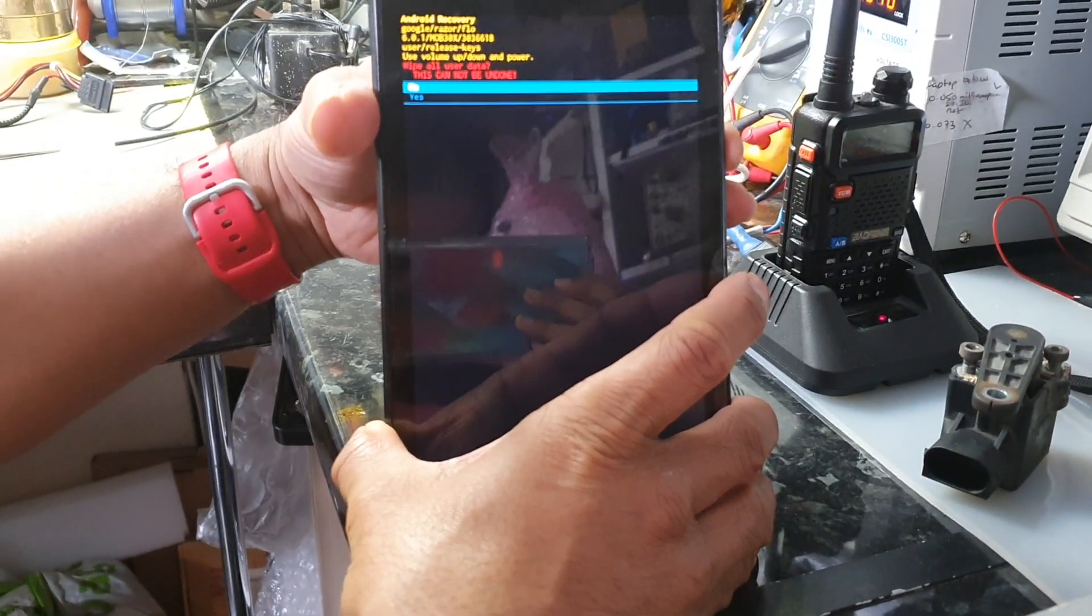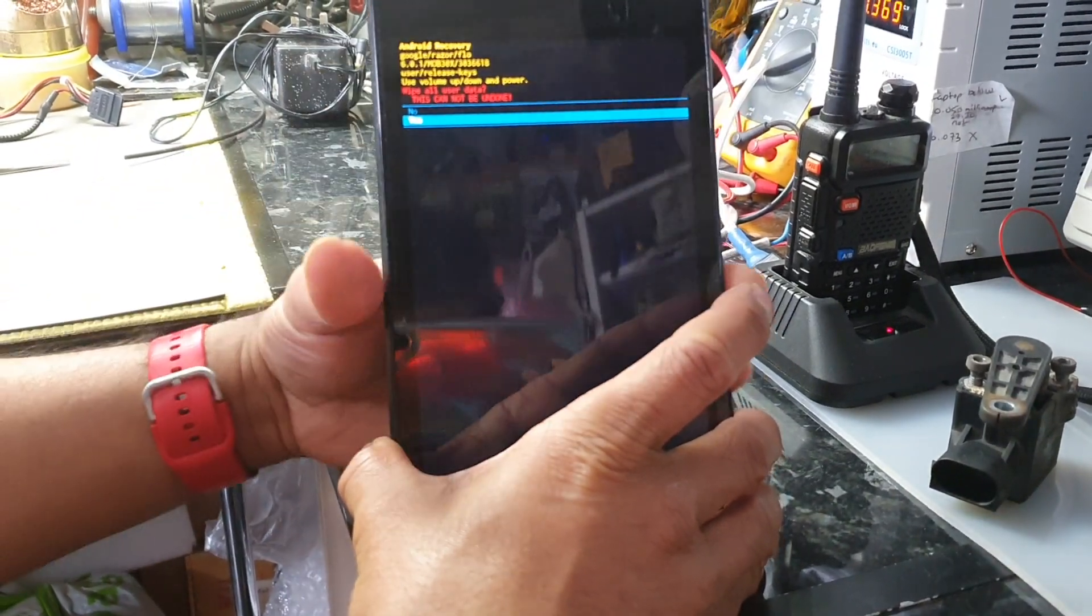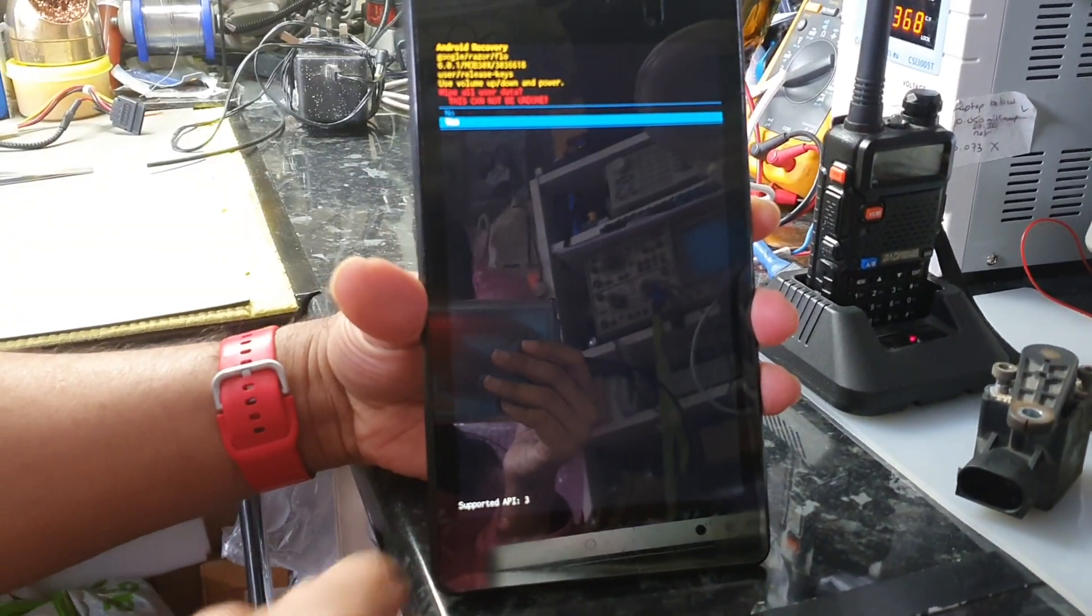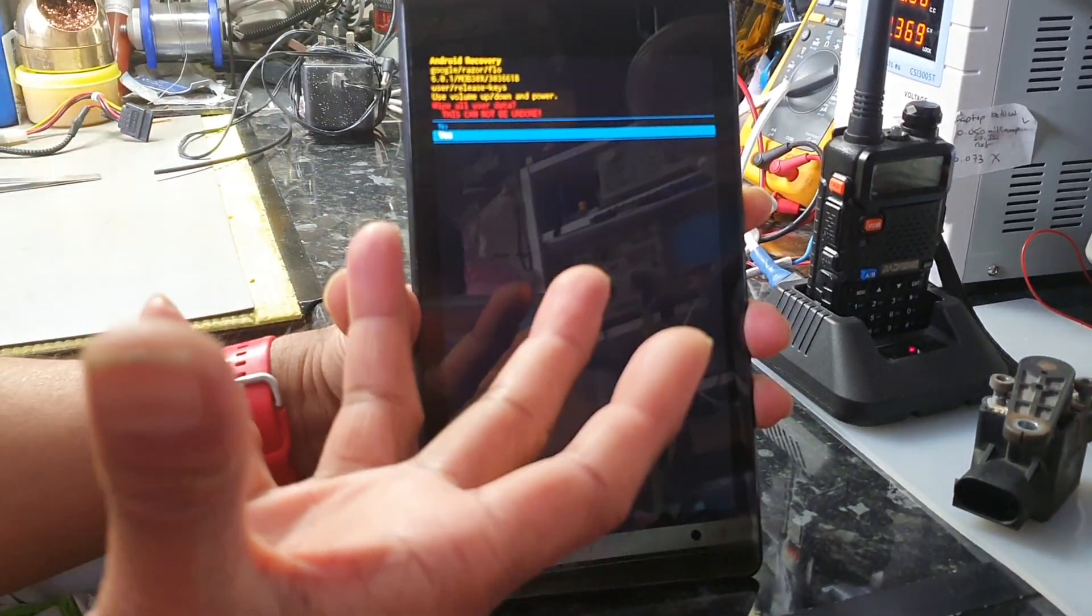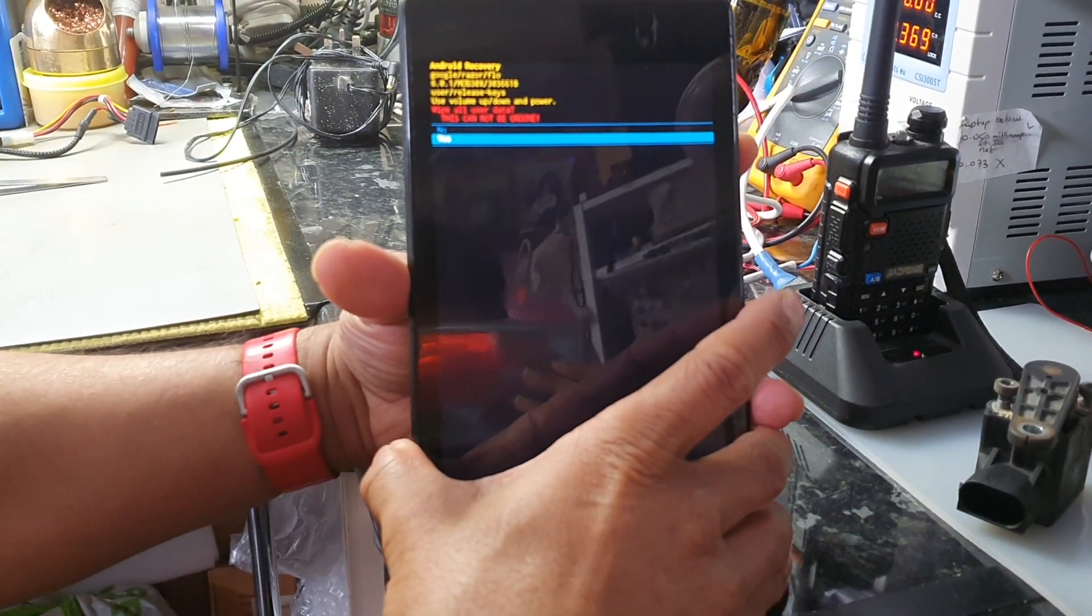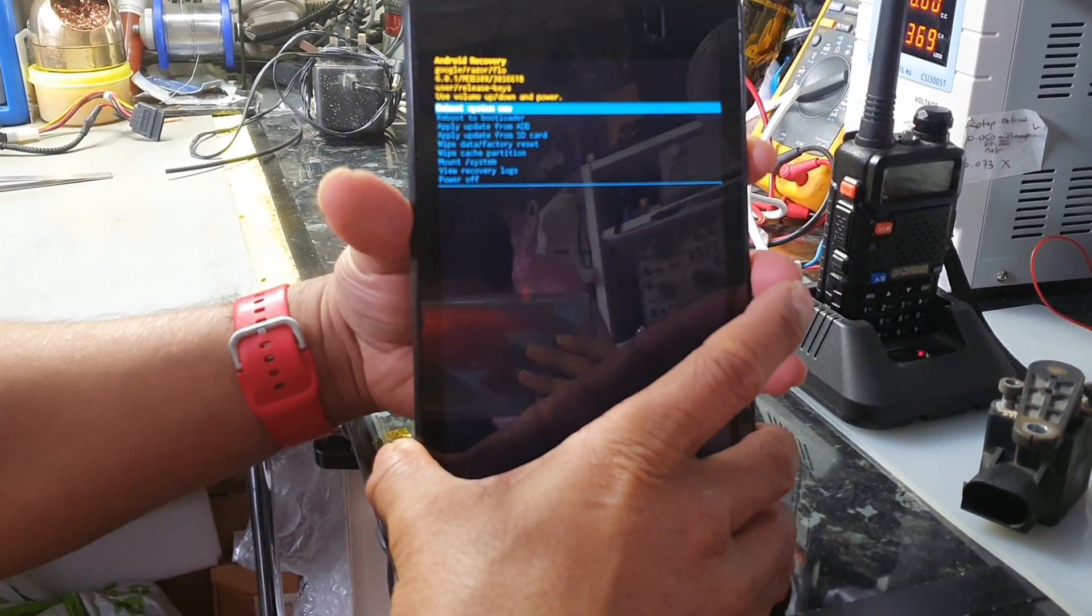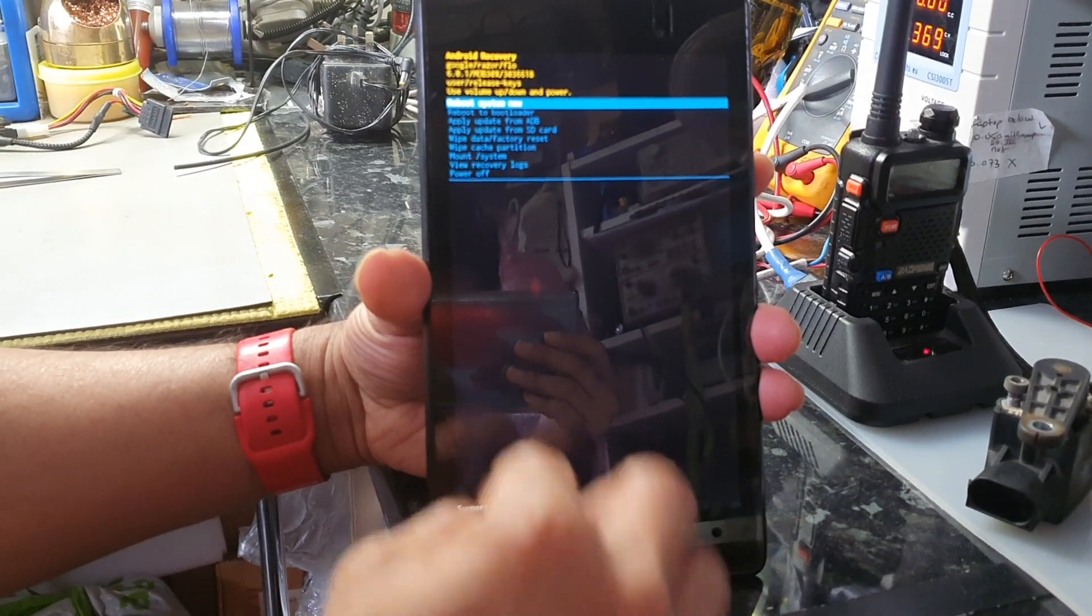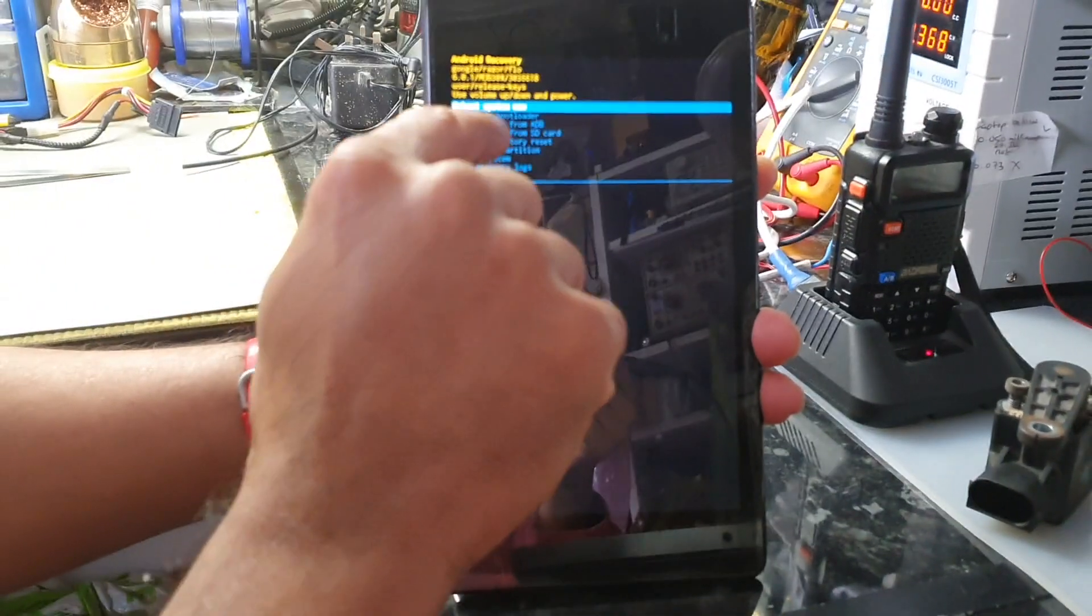Once you select 'Yes' and hit the power button, that will start the reset process. I've already done that so I'm not going to go through it. I'm going to exit out of this. Once the formatting is done, it'll come back to this option.